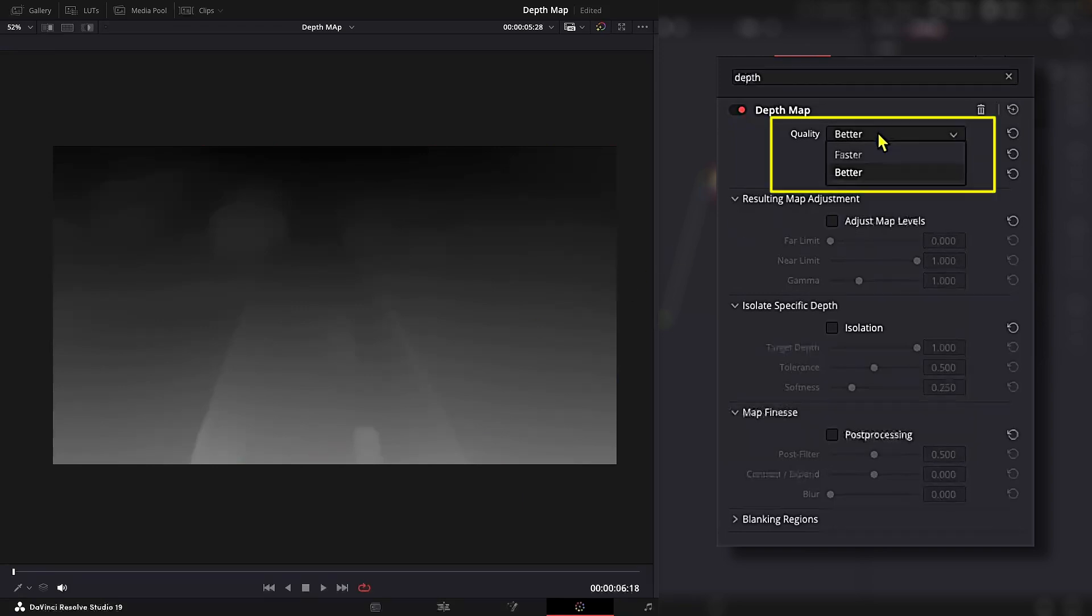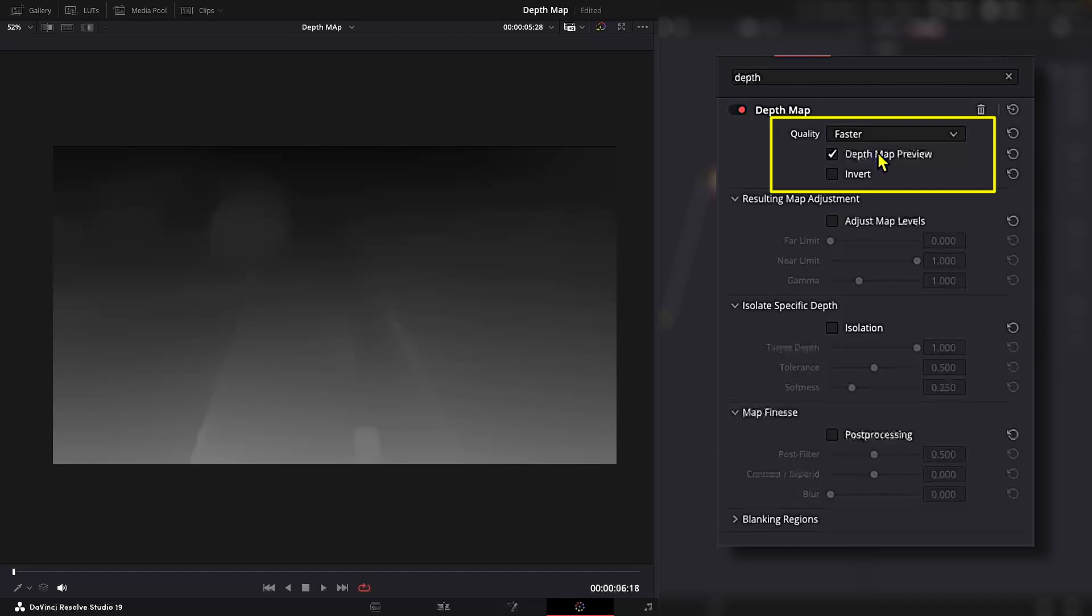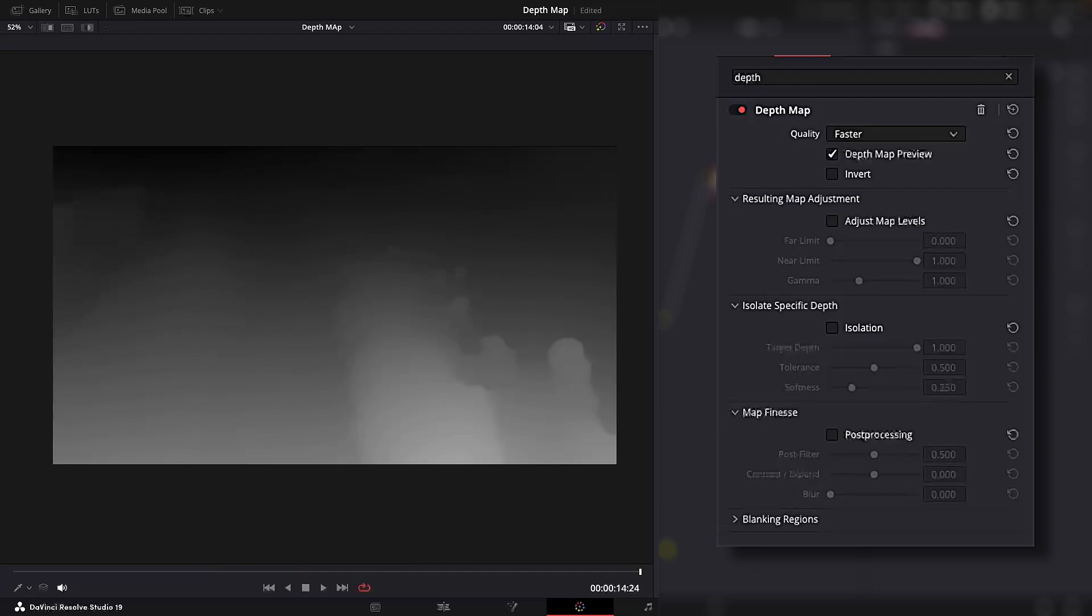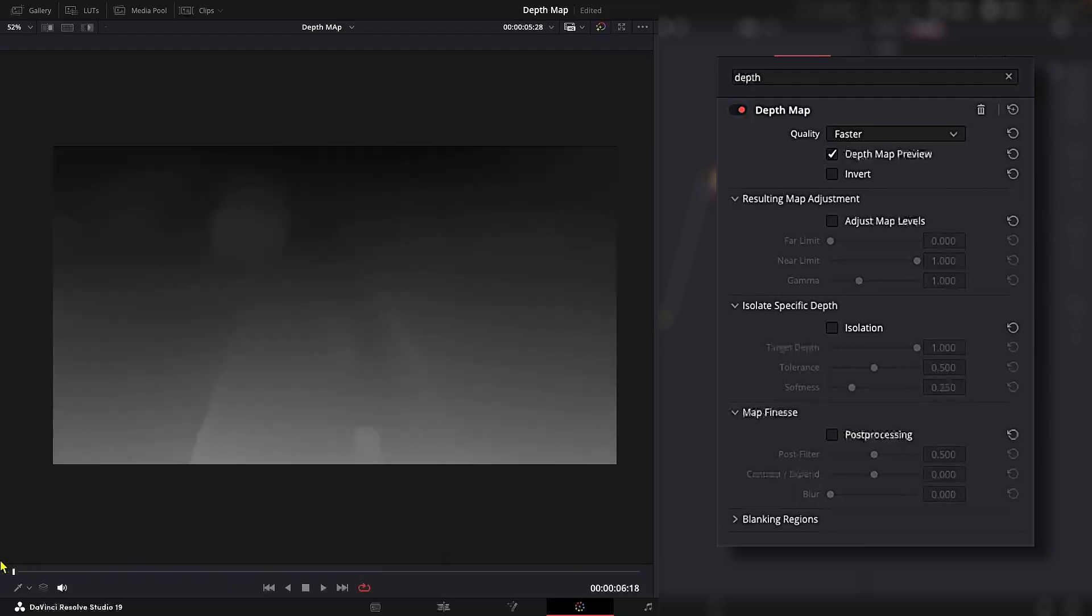Now quality. Depth maps use a lot of processing power and can be pretty demanding on your computer. So we will switch this to faster for now to make quicker adjustments and then later change it back to better once we are done with the adjustments, which will give us a higher quality result.